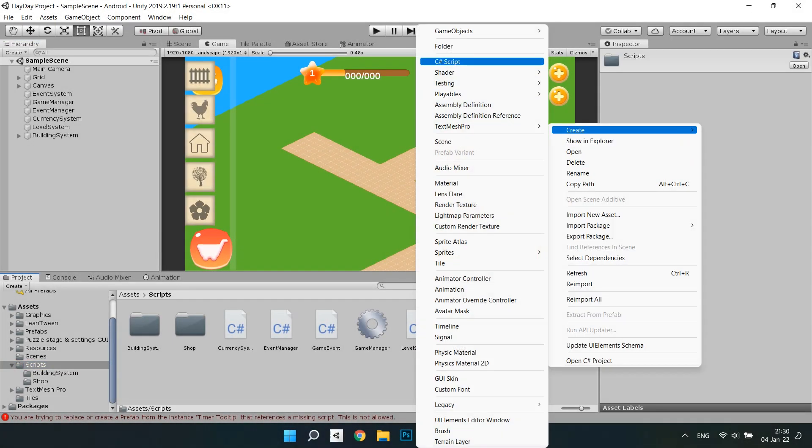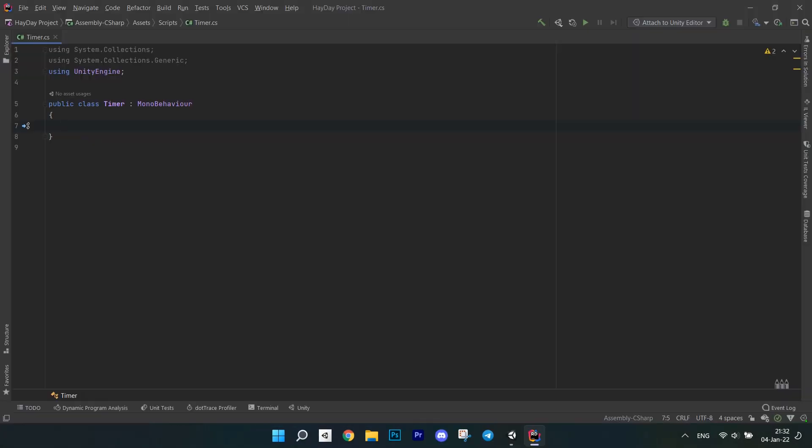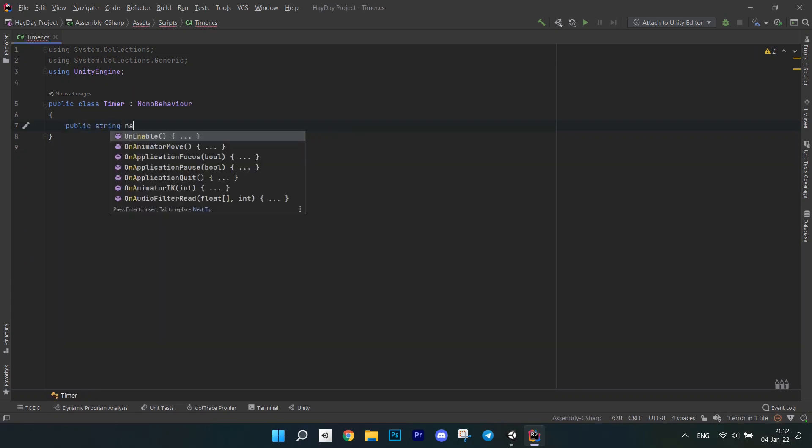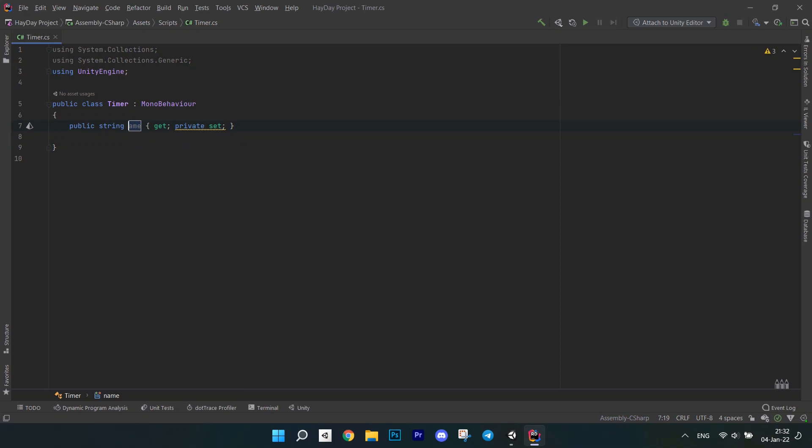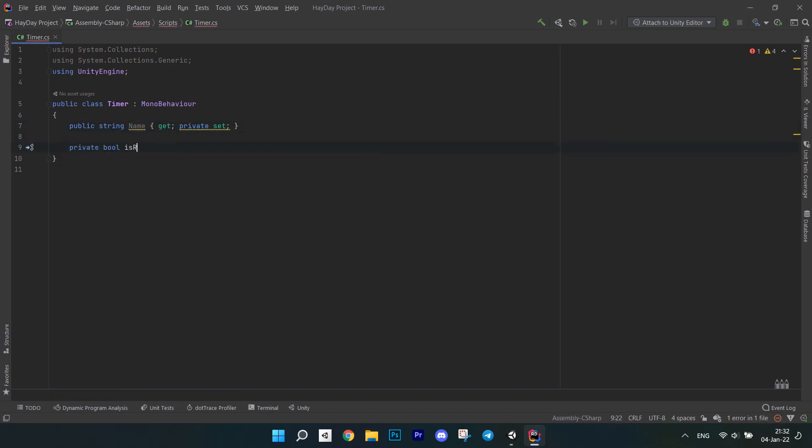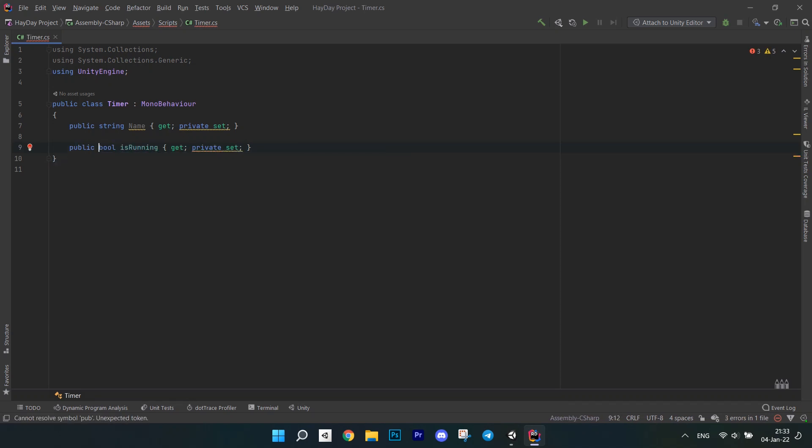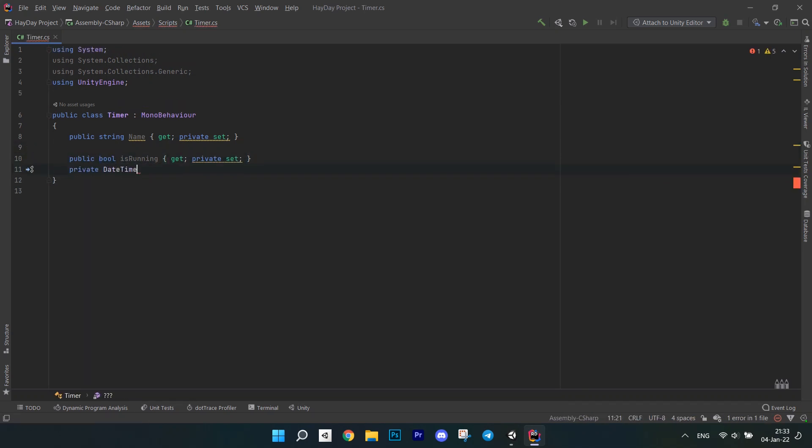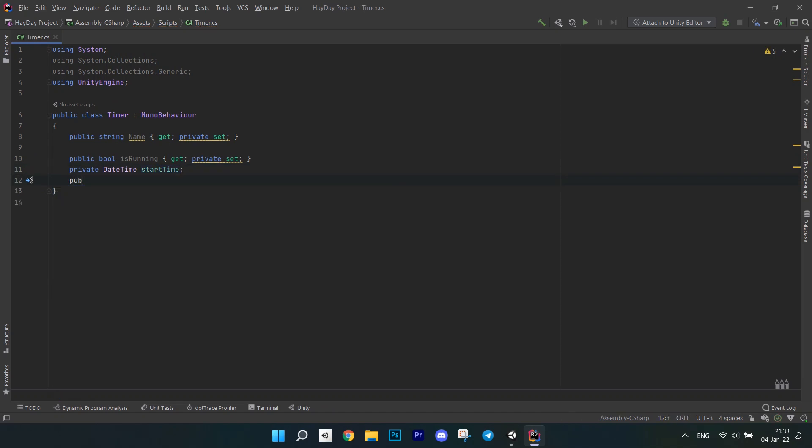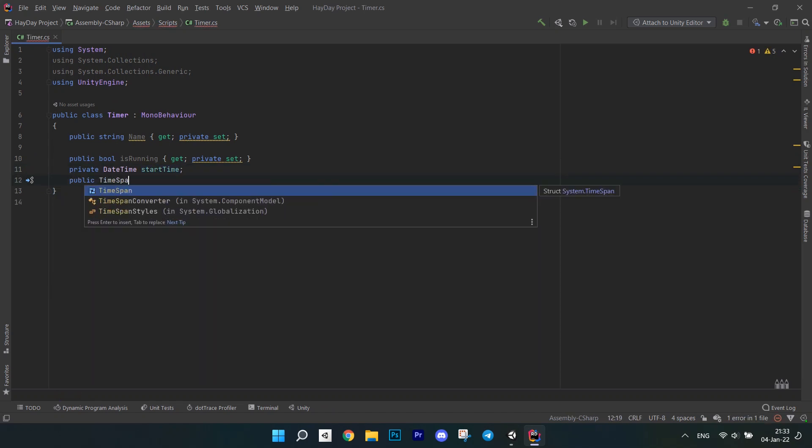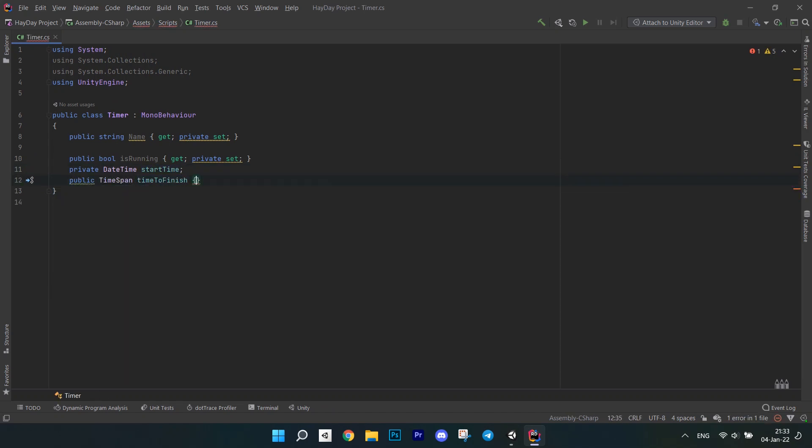First thing to do is to create a timer script. Open it in the editor. Create a public string for the name of the process the timer corresponds to. It has a get and a private set. Next, create a bool is running with a private set. StartTimer, which is a date time, timeToFinish, which is a time span and a date time for finish time.